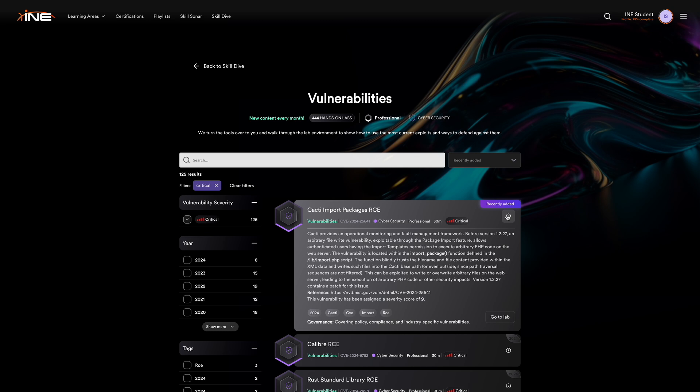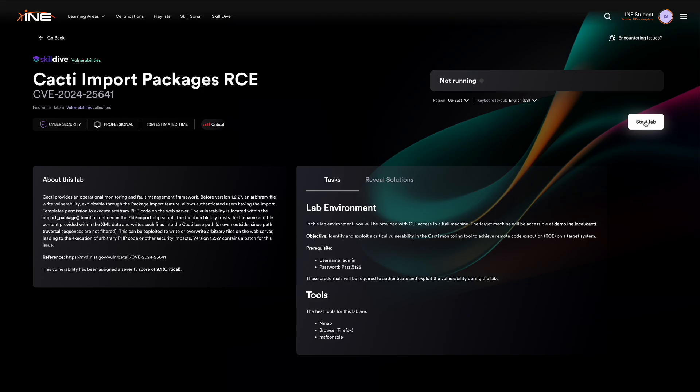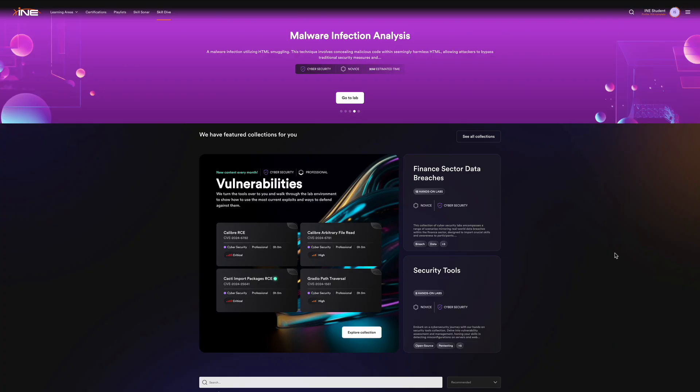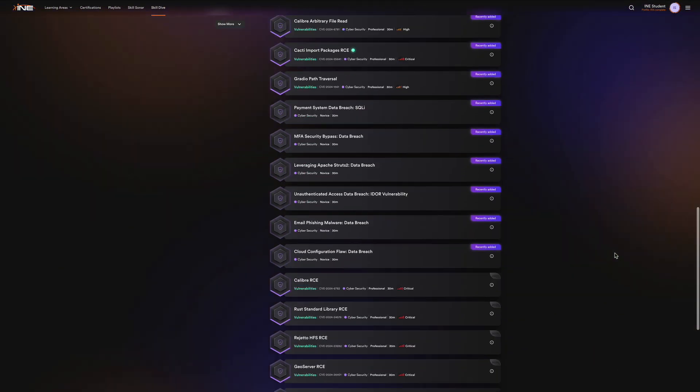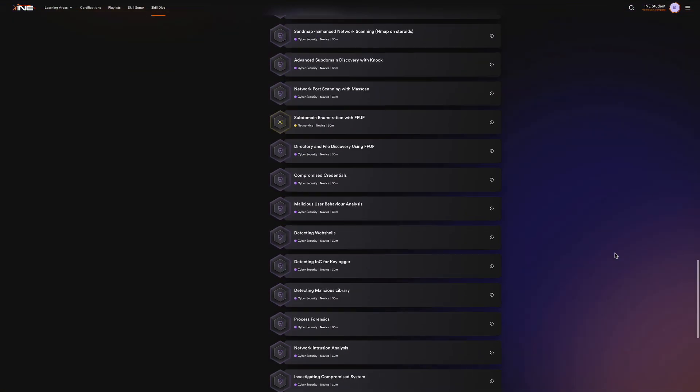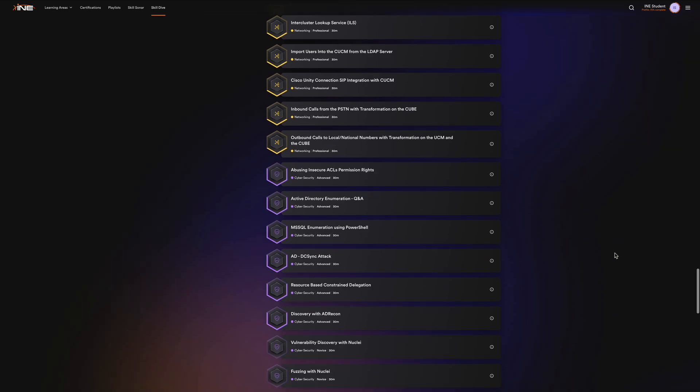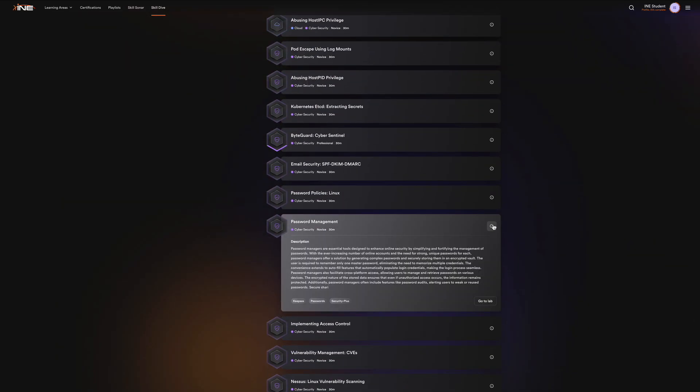Each lab is mapped to real-world vulnerabilities, offering an intuitive experience where you can search and filter by severity level and year to focus on the most relevant threats. Whether you're looking to enhance your skills or train your entire team, Skill Dive provides the immersive training needed to convert knowledge into action.